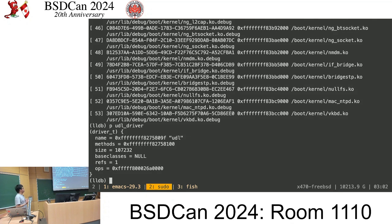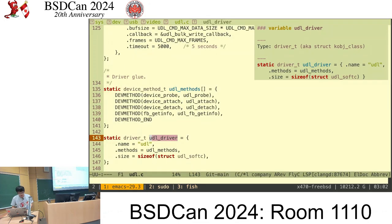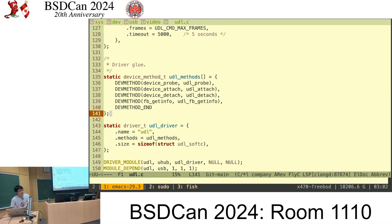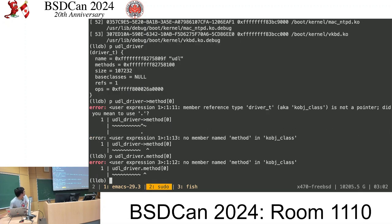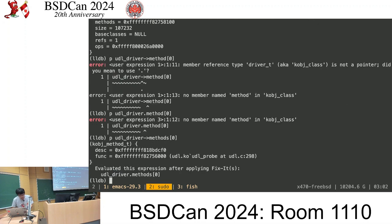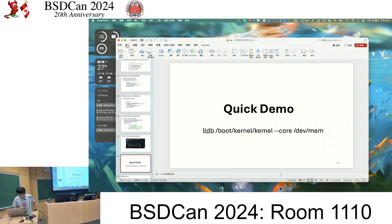We can get its name and methods. A member of this structure is correctly decoded. We can dive into a particular structure. The methods member is an array, so we can access this array. You can see the description and function address — it is the UDL module, and its function address is correctly decoded. That's the end of the quick demo.